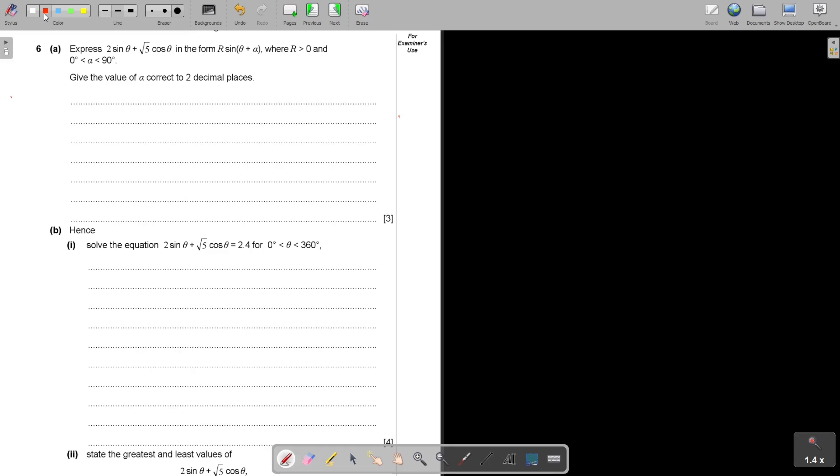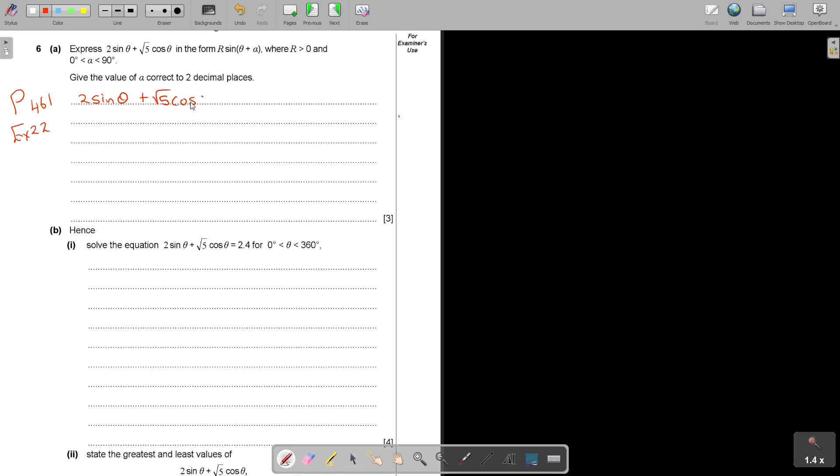You will find a very nice example on page 461, example 22 in the AS Level Mathematics textbook y equals mx plus c to success. Let's just go to our formula sheet, compound angles.